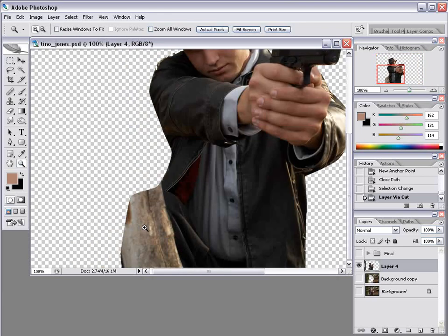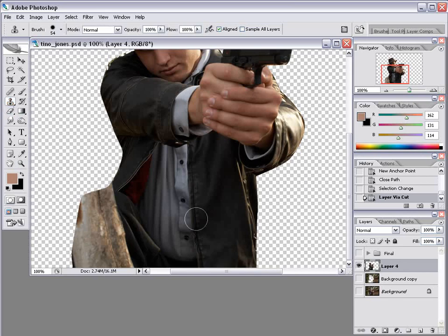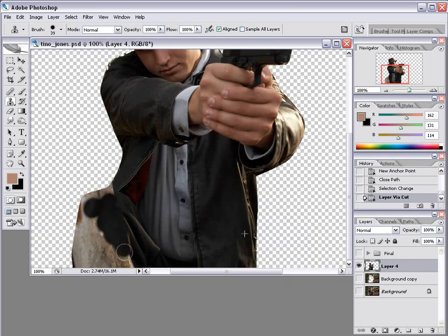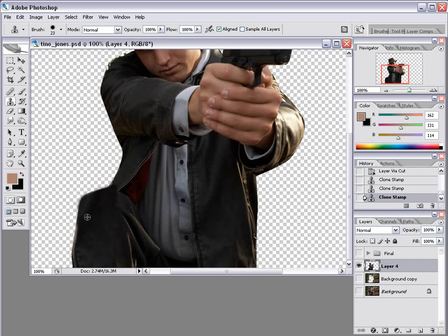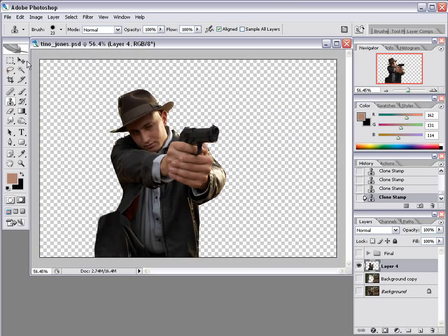I'm going to zoom in and take the Stamp Tool. What we're going to do is paint the leg out. I'll take some of the leather here and start drawing on this. Obviously the pants are not made out of leather, but I'm sure this will work. The idea is just to kind of fill it in so the casual viewer won't see what's going on. Painted the leg in — that looks great. He looks like he's got some knee problems, but we'll move on.